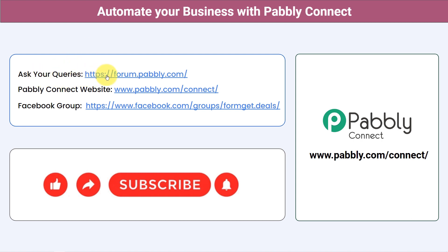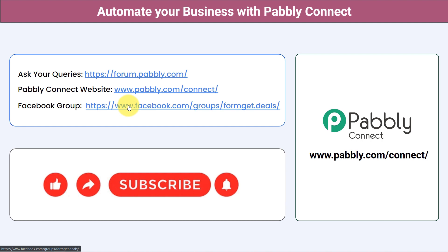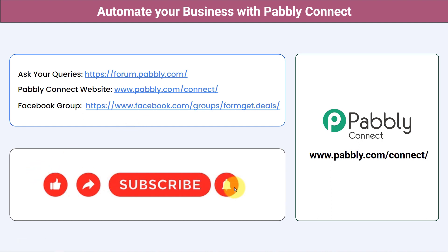You can ask your queries at forum.pabbly.com and my team will answer your questions. For the latest updates and unique automation ideas, join our Facebook group at formget.deals. If you found this video helpful, share it with your friends and colleagues and help them automate their business. Like, share, and subscribe — thank you for watching.